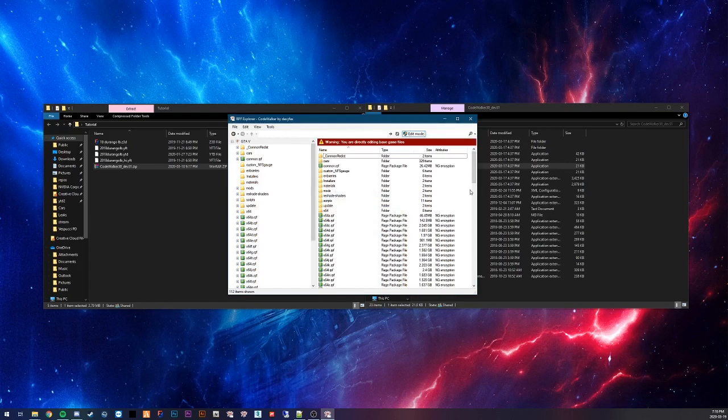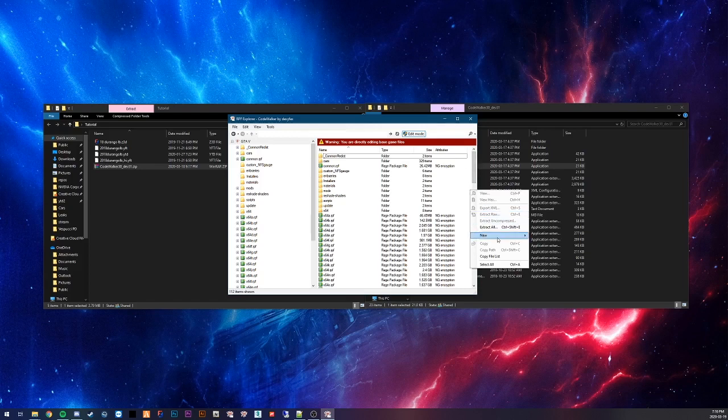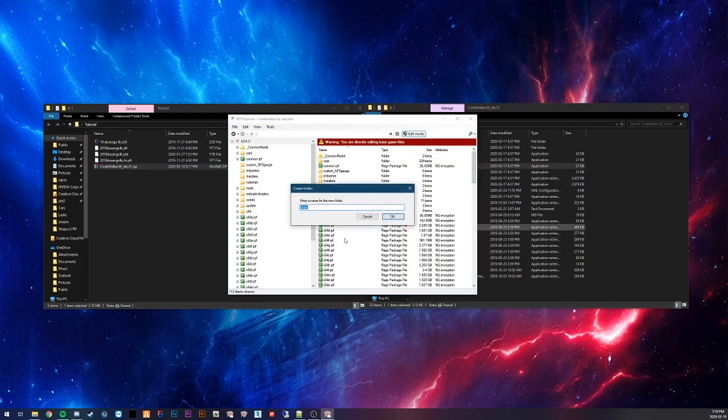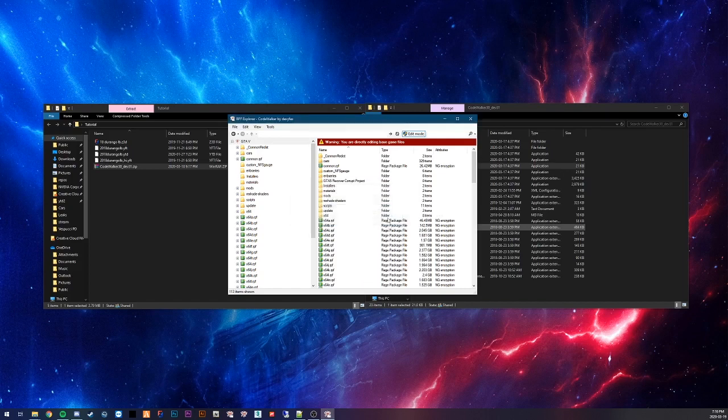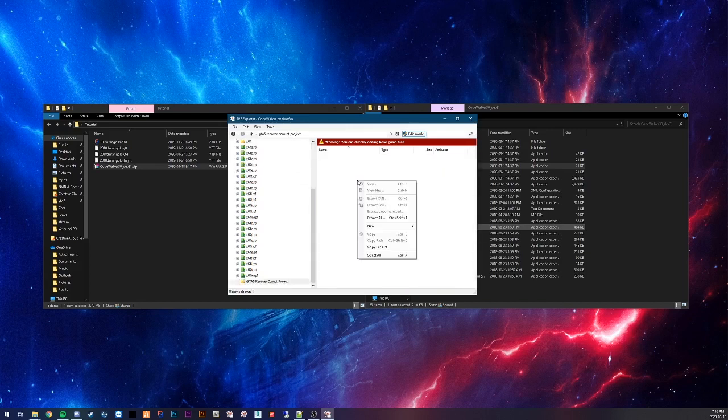You turn on edit mode. Right click in the empty space here. New folder. And you can call this, I will call it GTA 5 Recover Corrupt Project because that's what we're doing today. You get your folder here. You want to go inside of that.